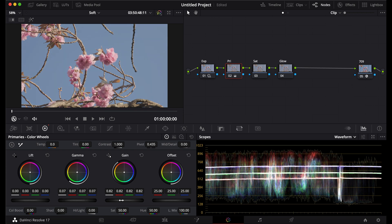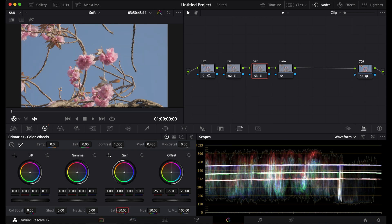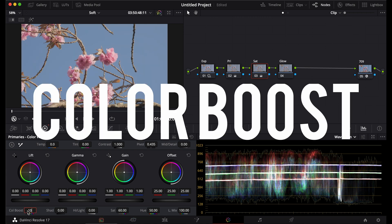I'm going to turn up the saturation. Then I'm going to turn up the color boost.